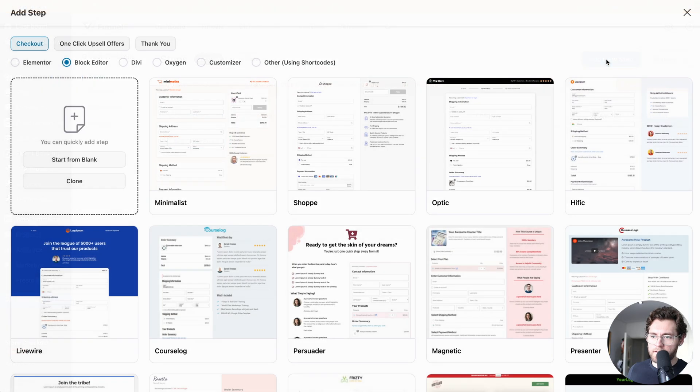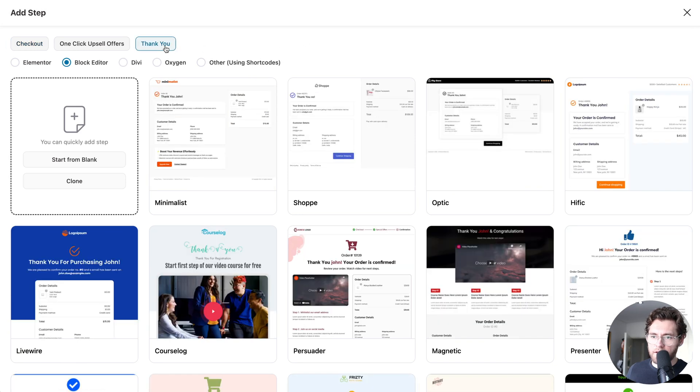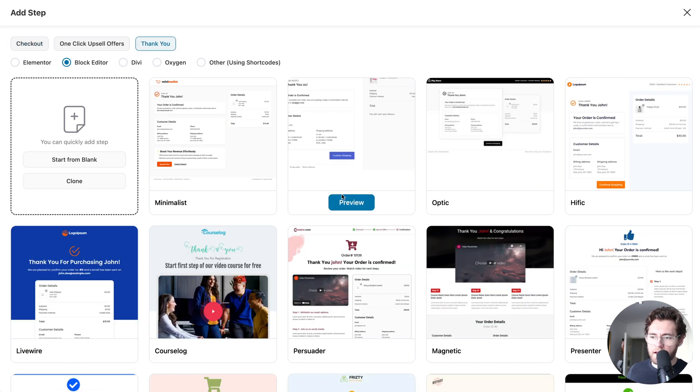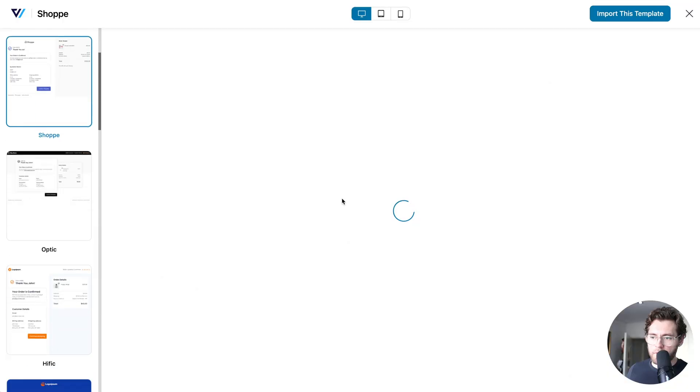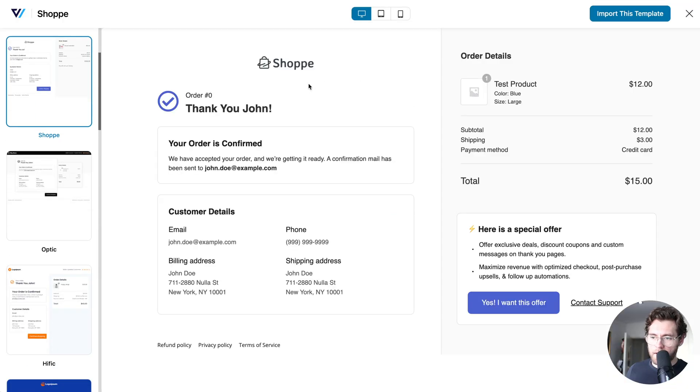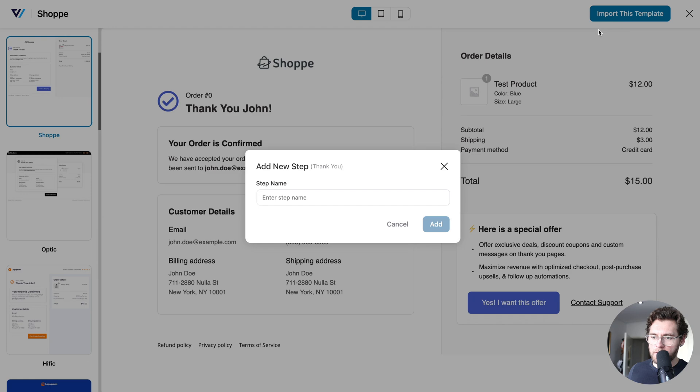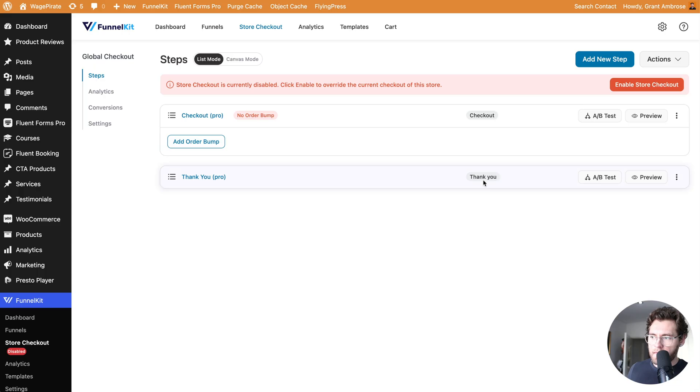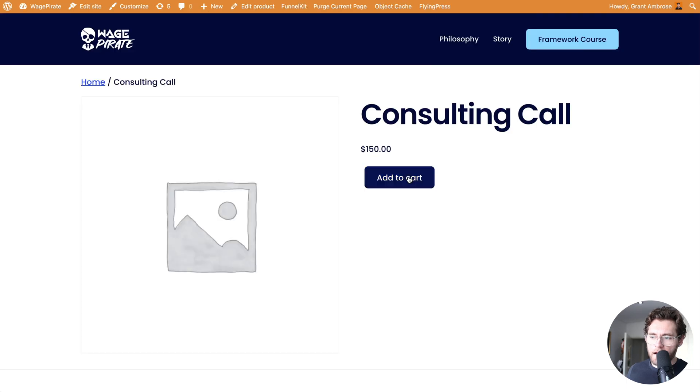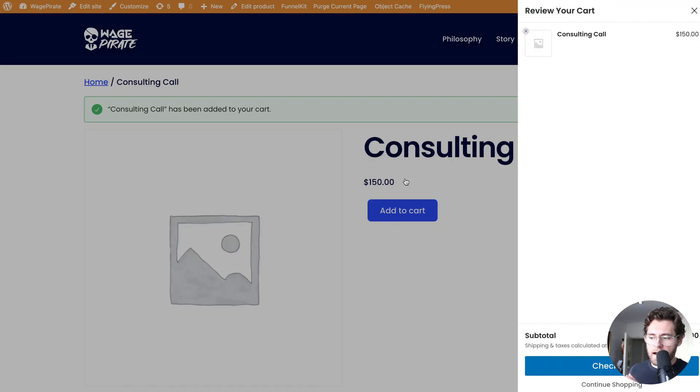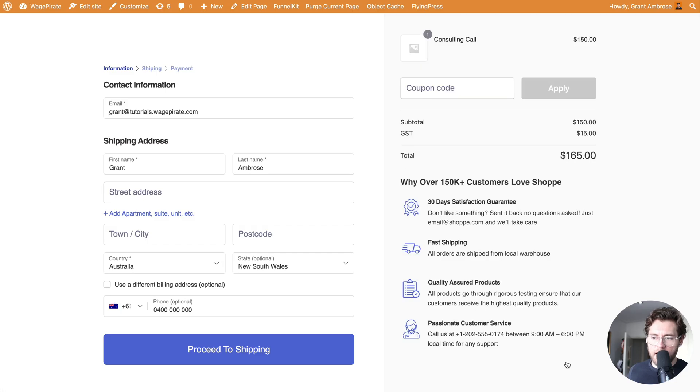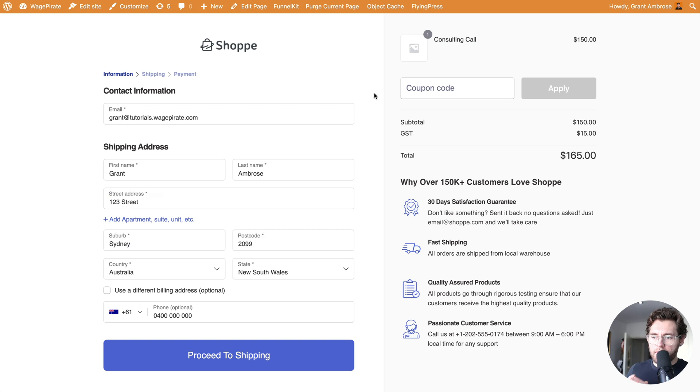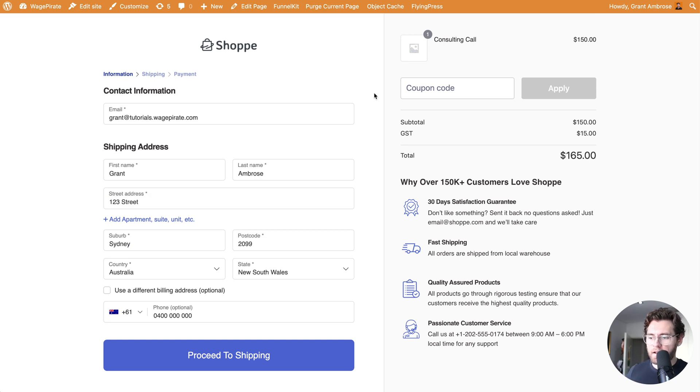Then I'll click Add New Step and then select Thank You. I'll find the matching thank you page and preview it. It will look like this, nice and clean. And then we'll click Import This Template. I'll give it a name and click Add. Then I'll enable my store checkout. Now customers can add products into their cart and when they click to go to the checkout page, they land on our Shopify-style checkout page.